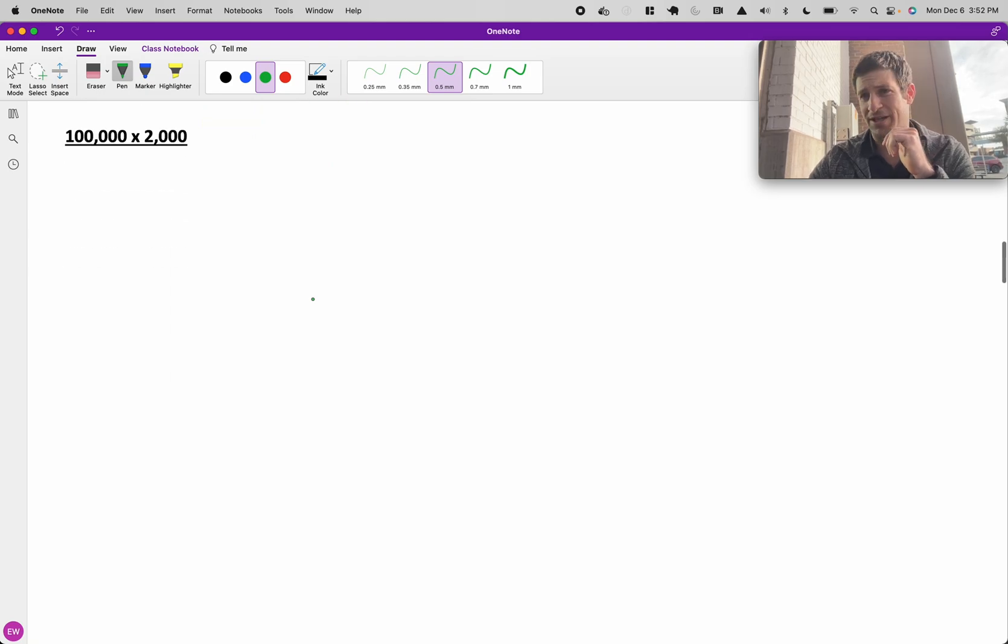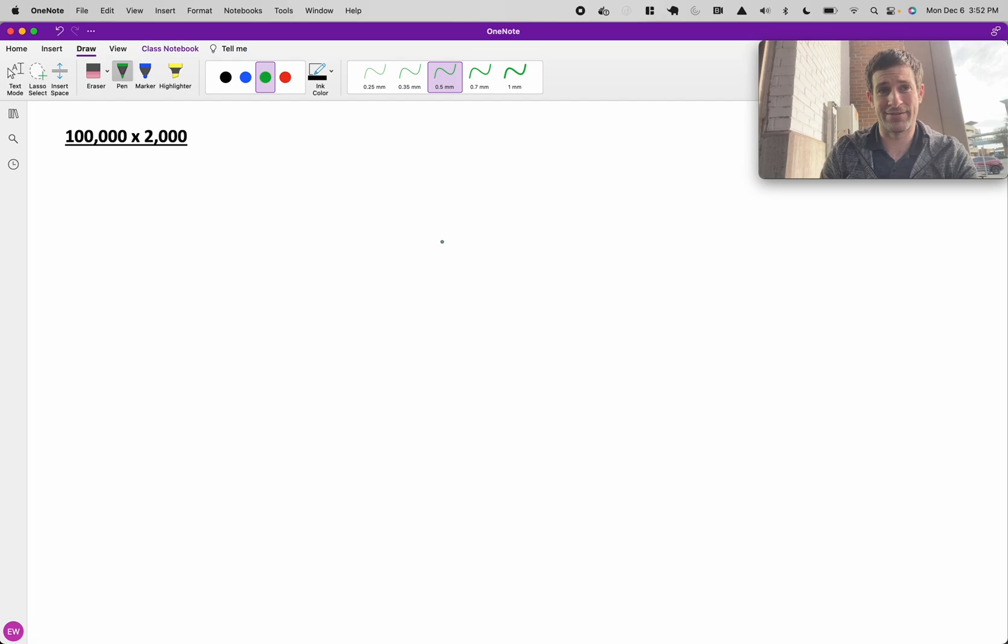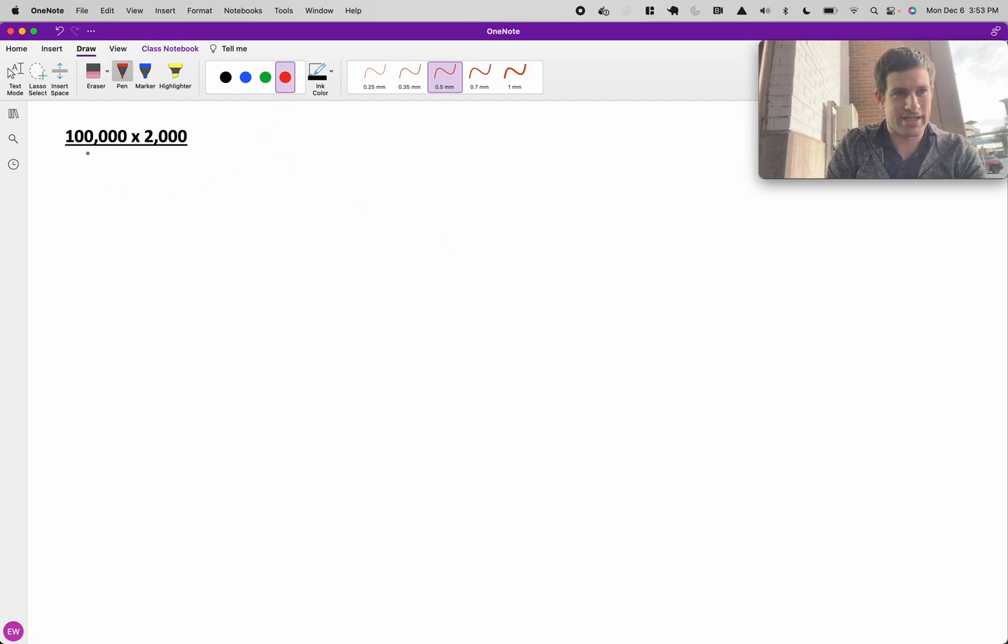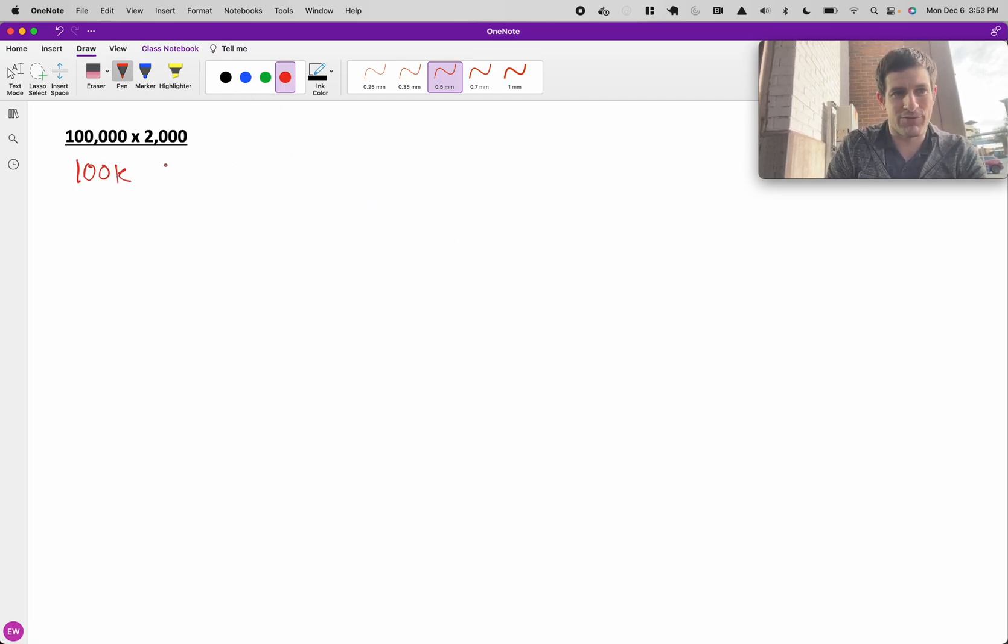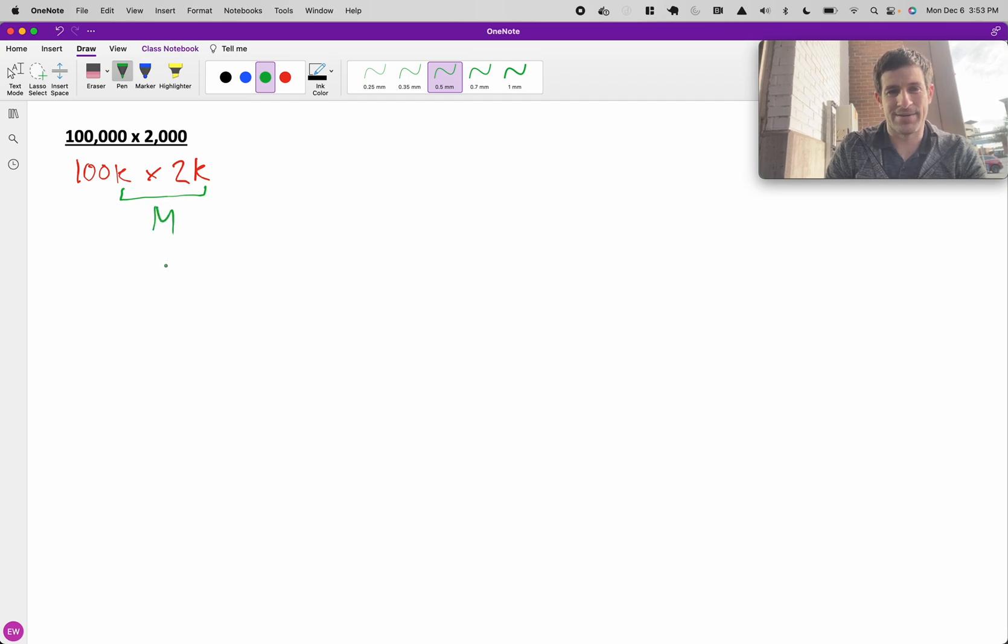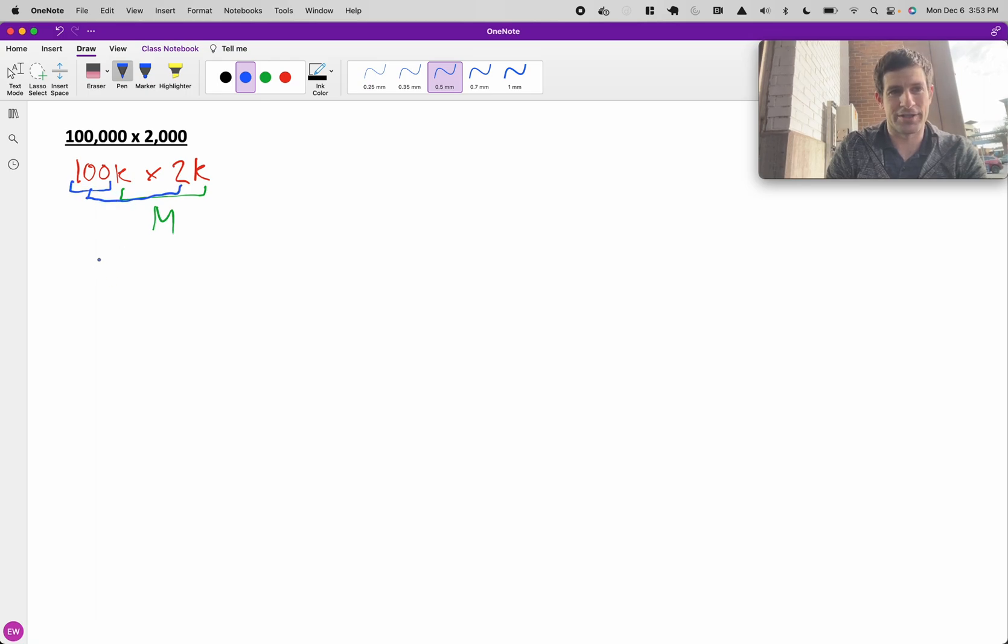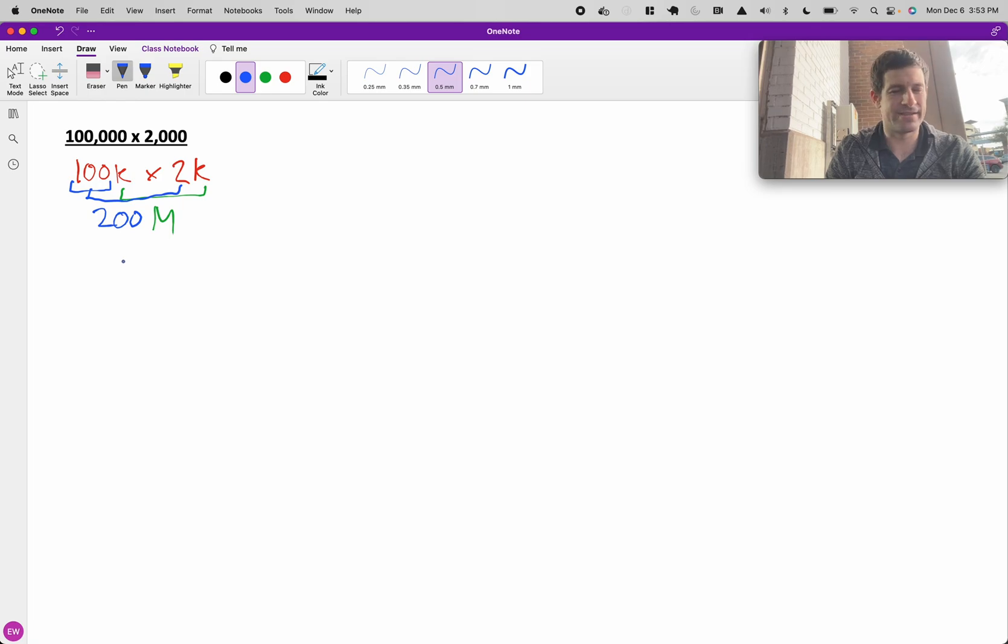Another example of counting zeros, but this time we actually have a shortcut. Instead of writing a bunch of zeros, we have 100K times 2K, and you can combine the 2Ks and keep that as just million, and then figure out the rest of the number, 2 times 100. So 200 million.